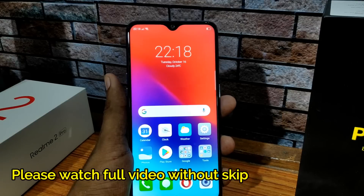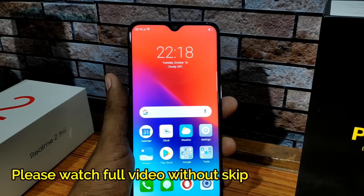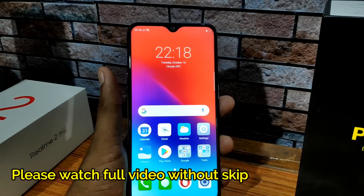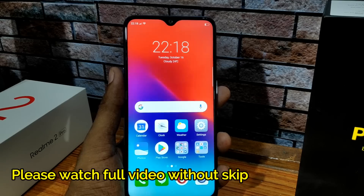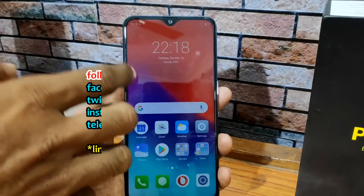If you want to purchase a Realme phone, this video is going to be useful for you. In this video, we are going to tell you more tips and tricks.